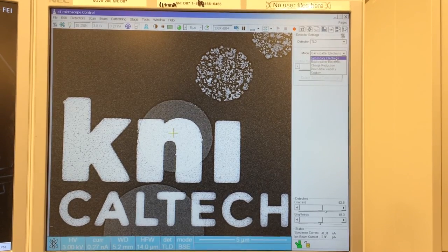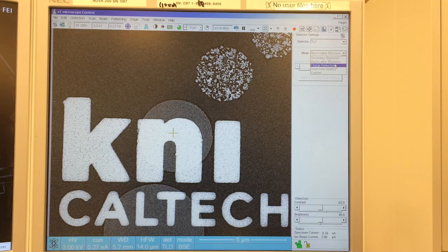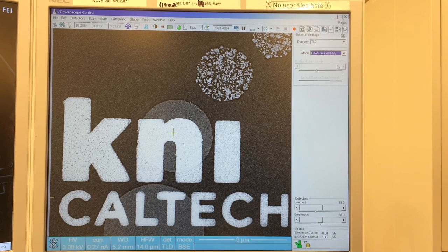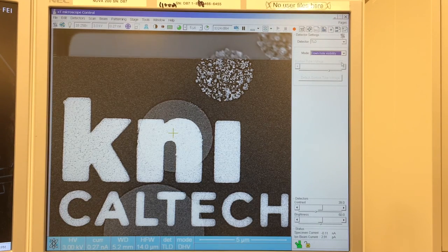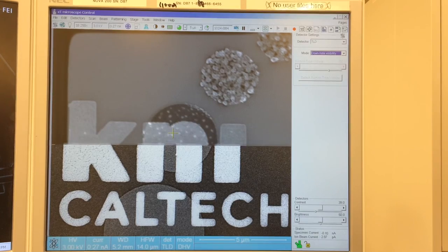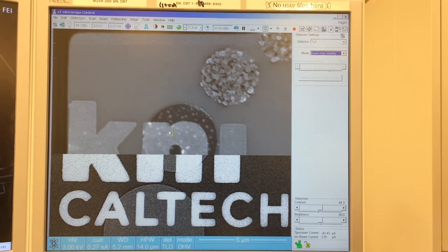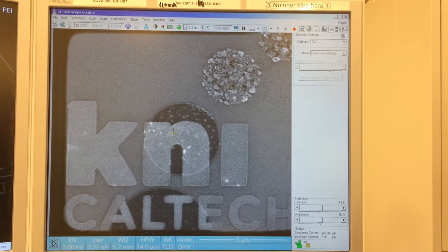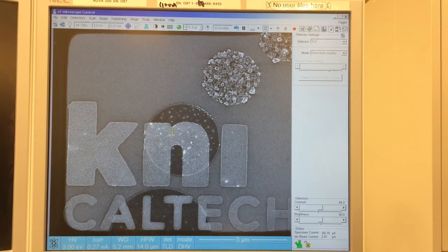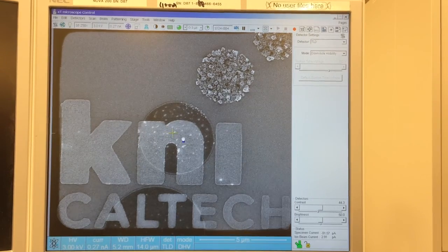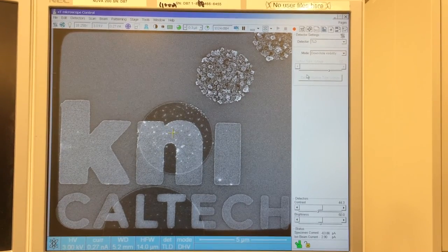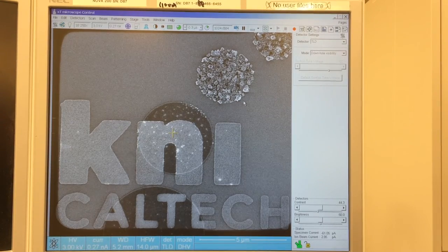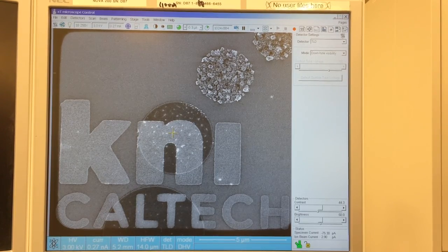In addition to secondary and backscatter electron mode, we have other modes. Downhole visibility changes to a 100-volt bias, and we can use that if we have any holes or crevices on our sample. With a higher voltage than the 50 volts of secondary electron mode, we can extract signal from the depths of those holes.